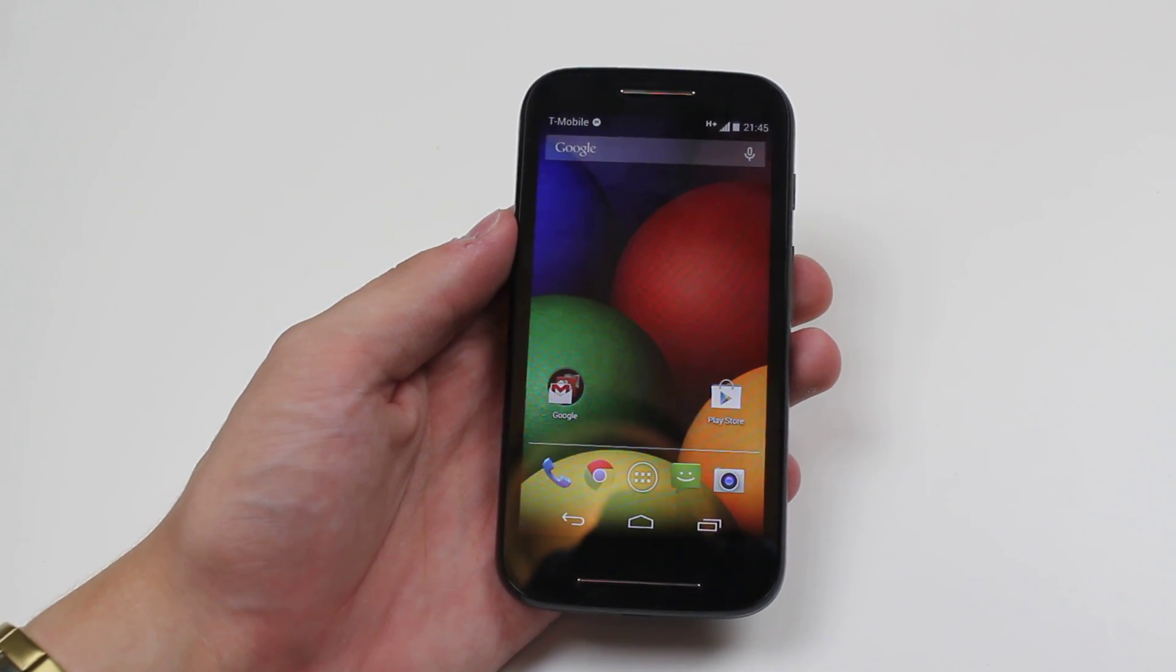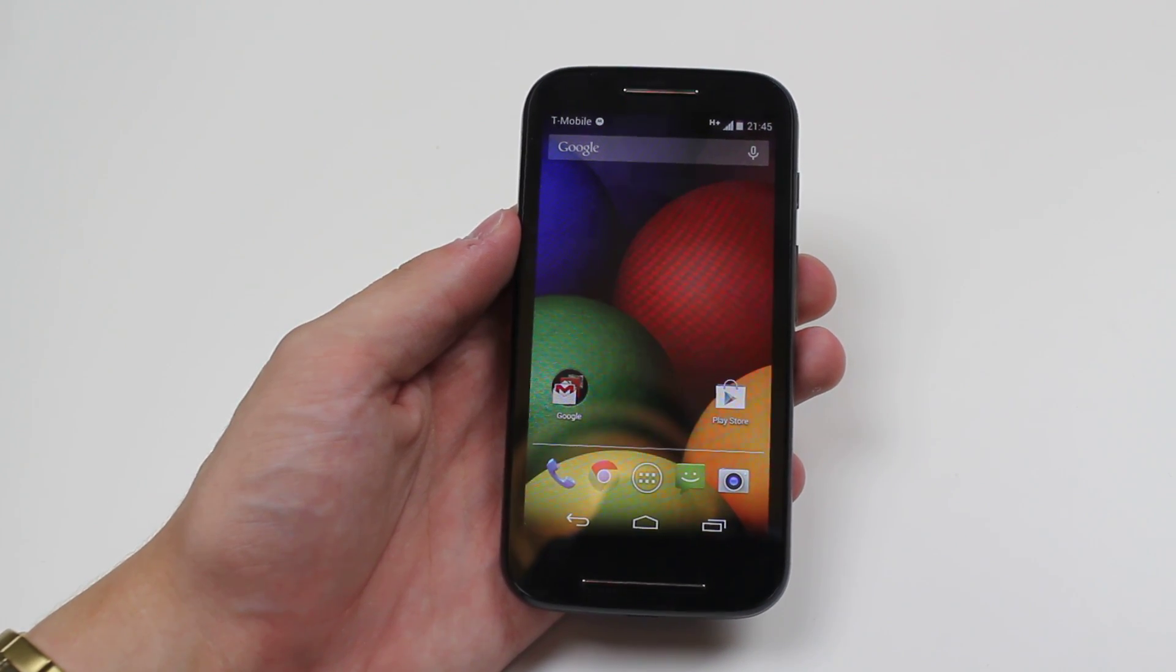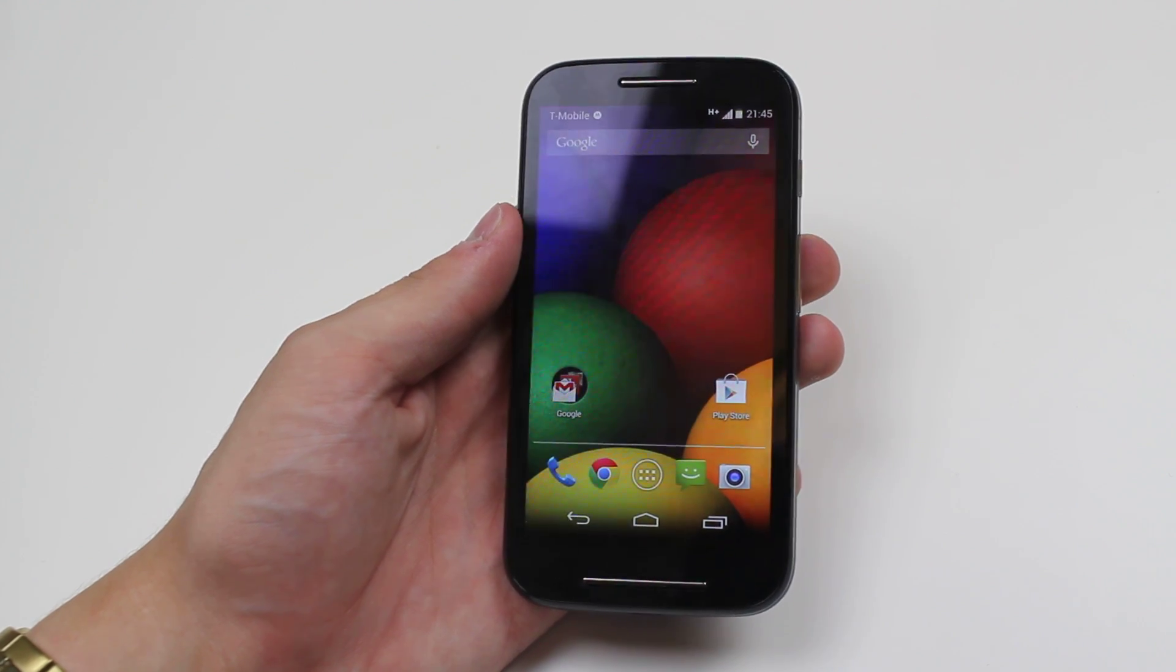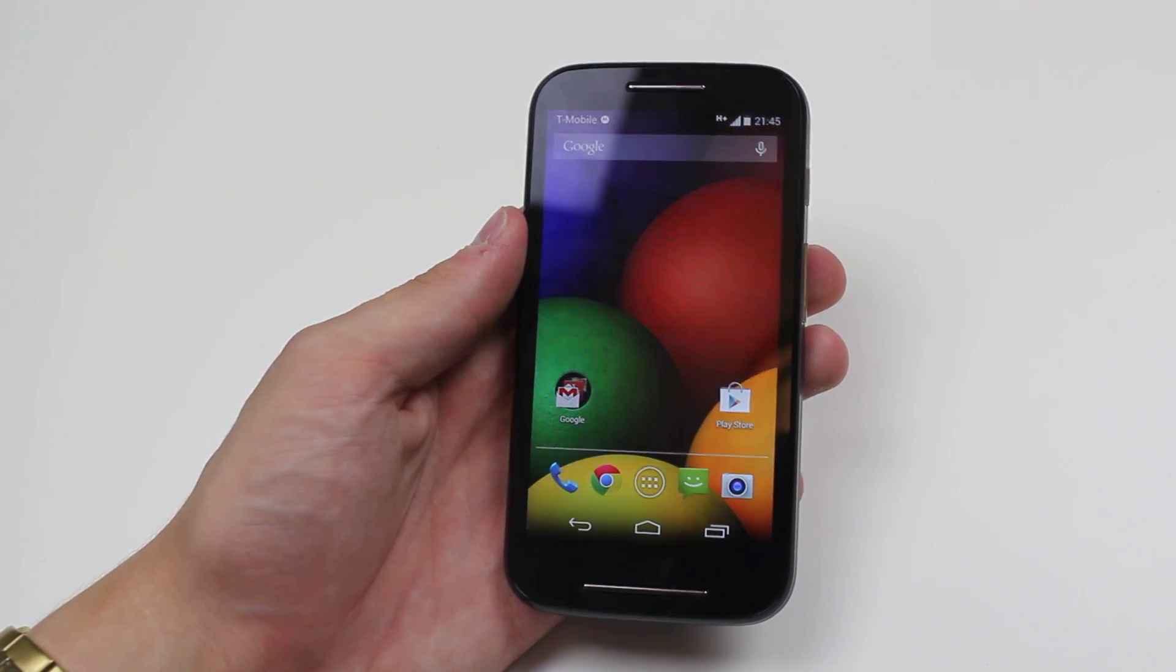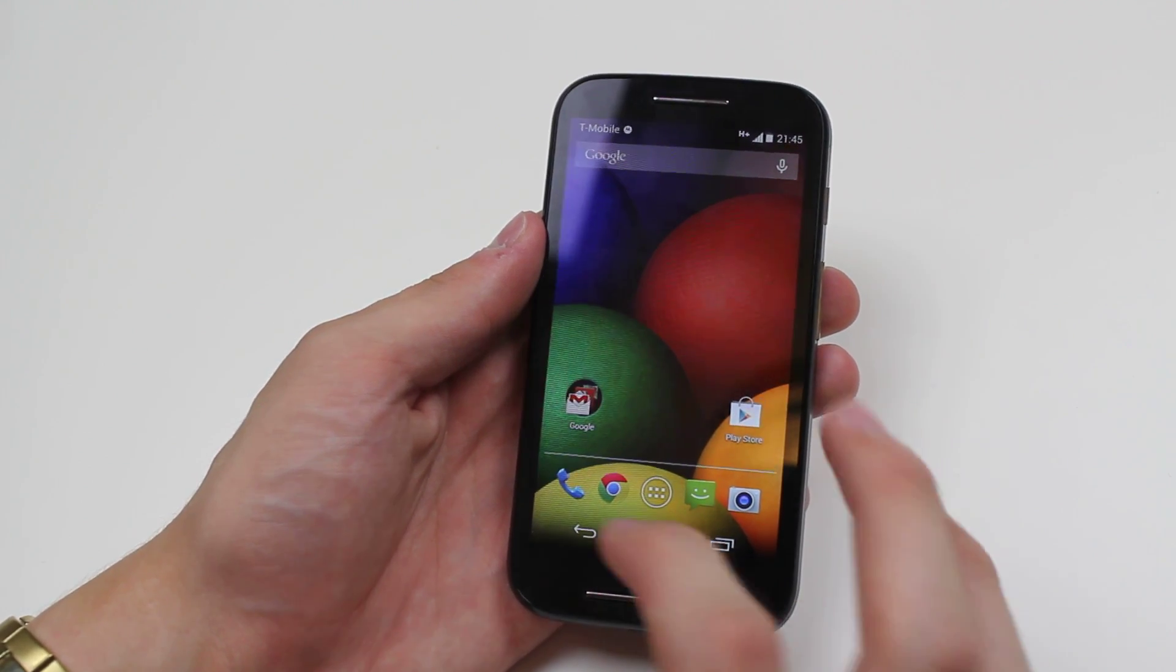Hello, in this video I'm going to show you the settings in voicemail, how to set up voicemail on the Motorola Moto E.